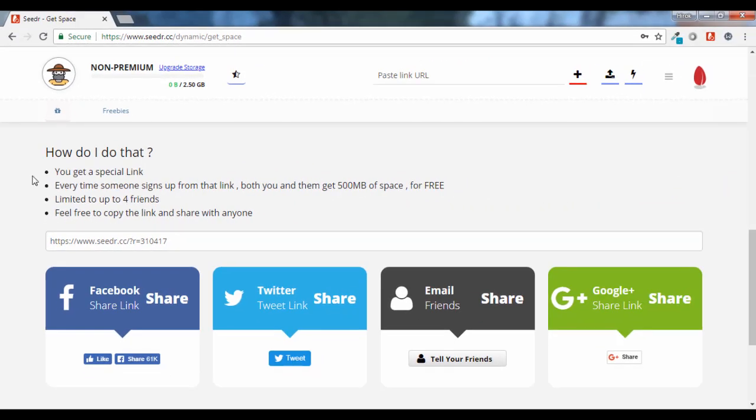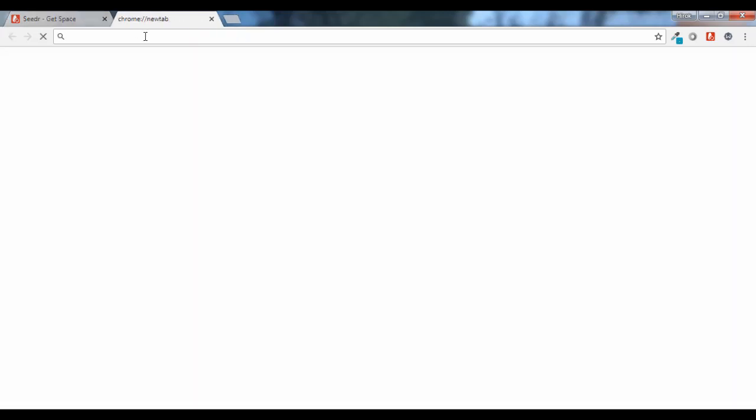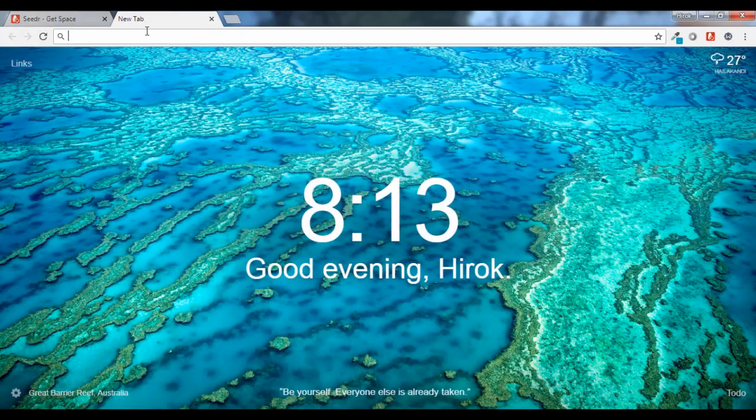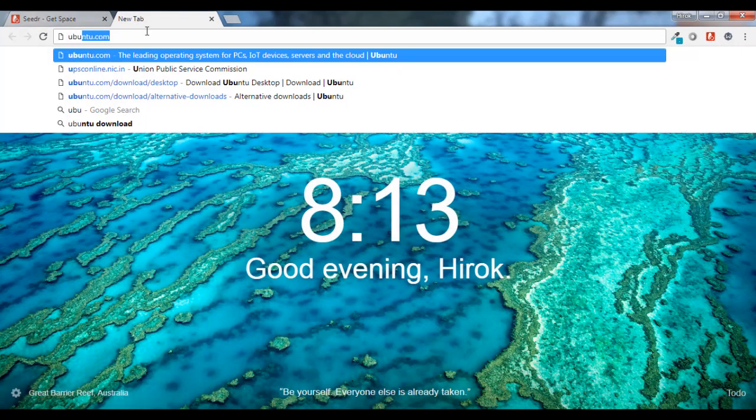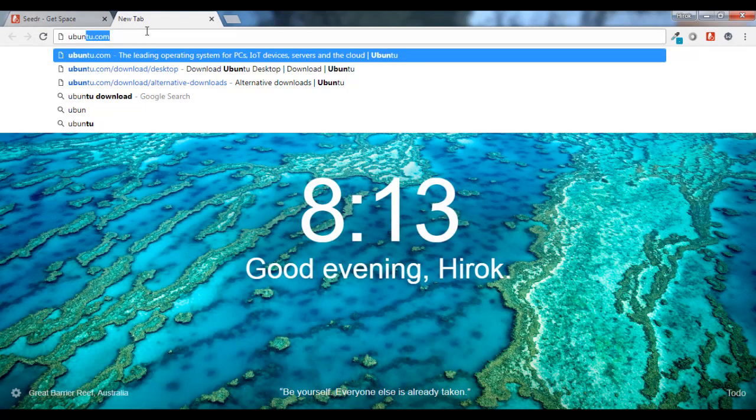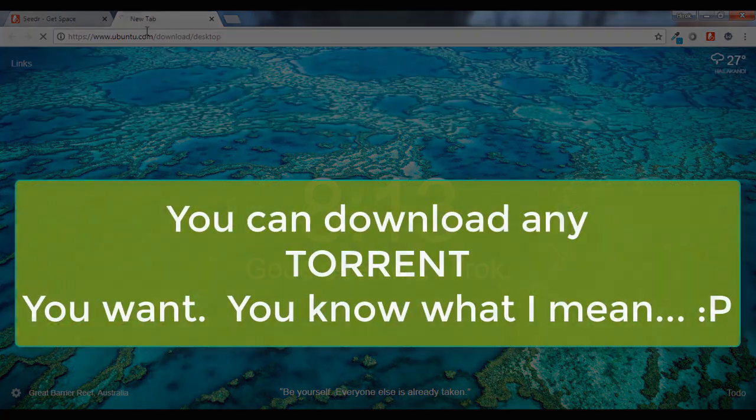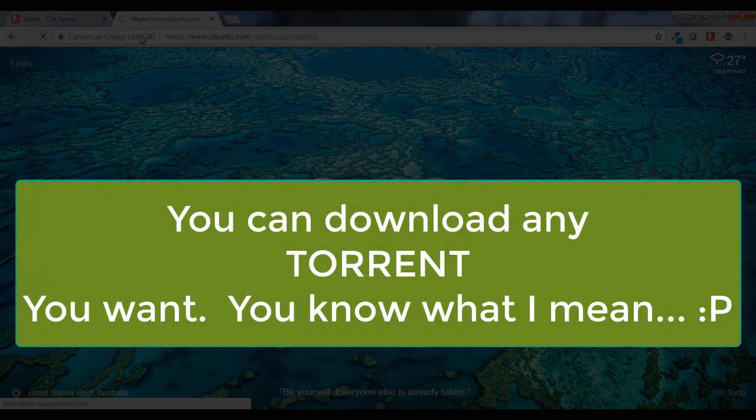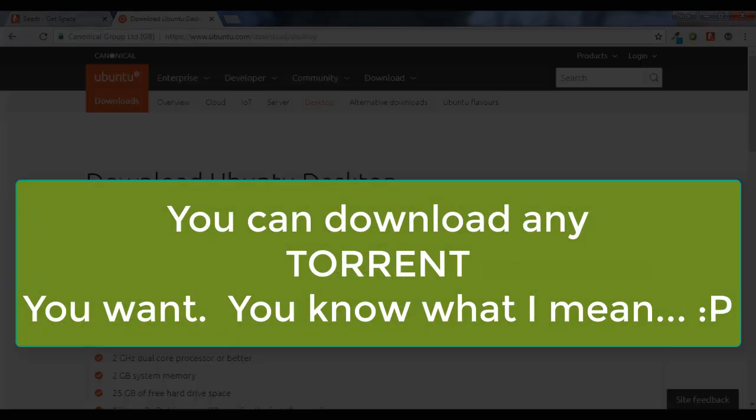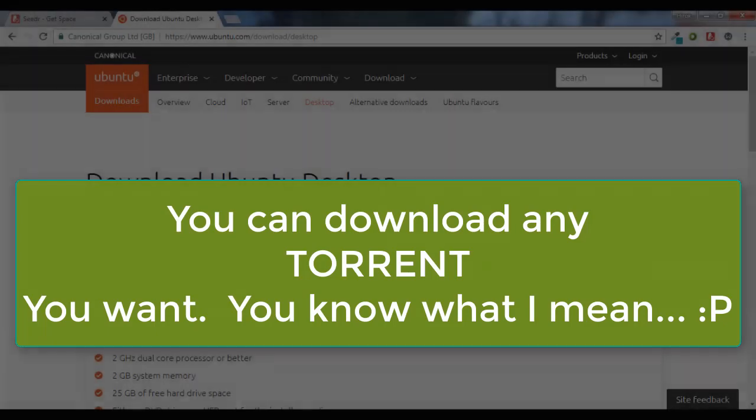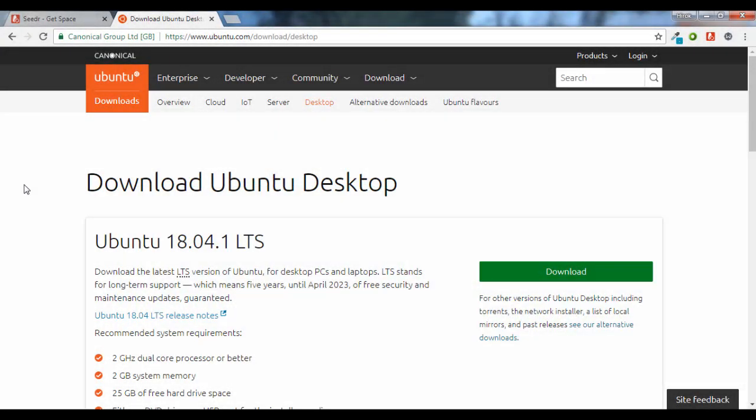Now let's come to the downloading part. First of all, let's find some legal torrent. Ubuntu is completely legal. Now if you don't know what is Ubuntu, it is a Linux-based operating system and you can find the torrent download link here.